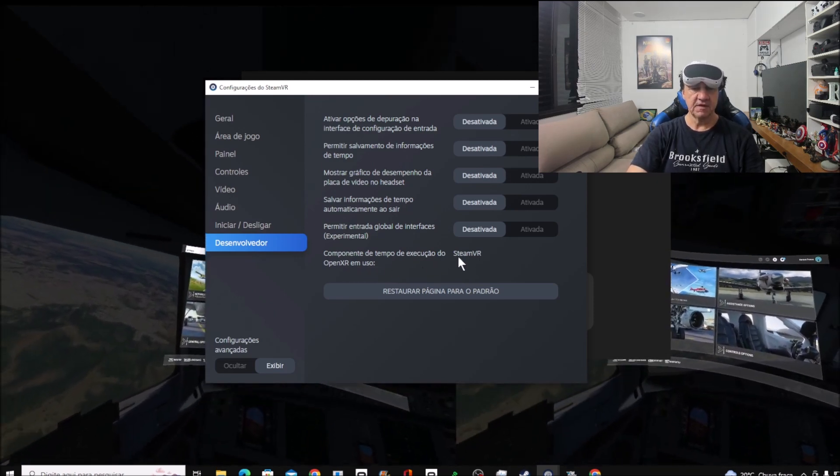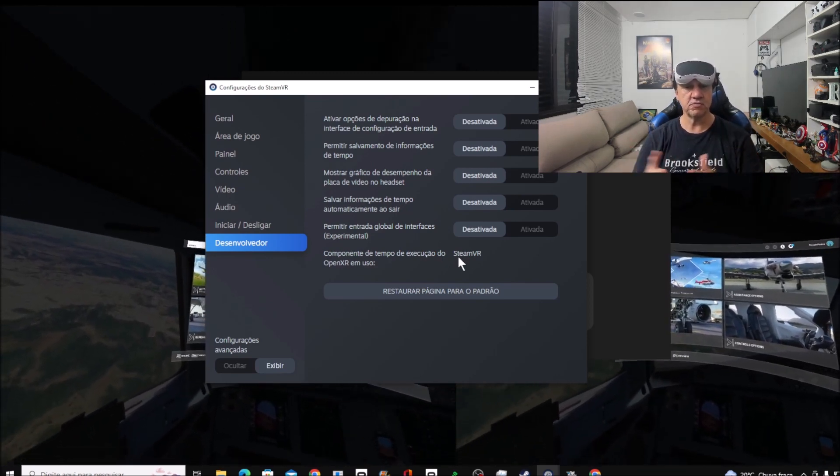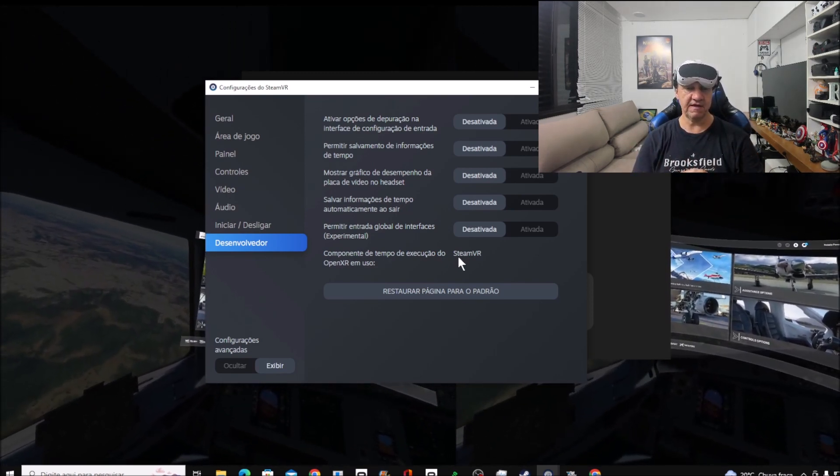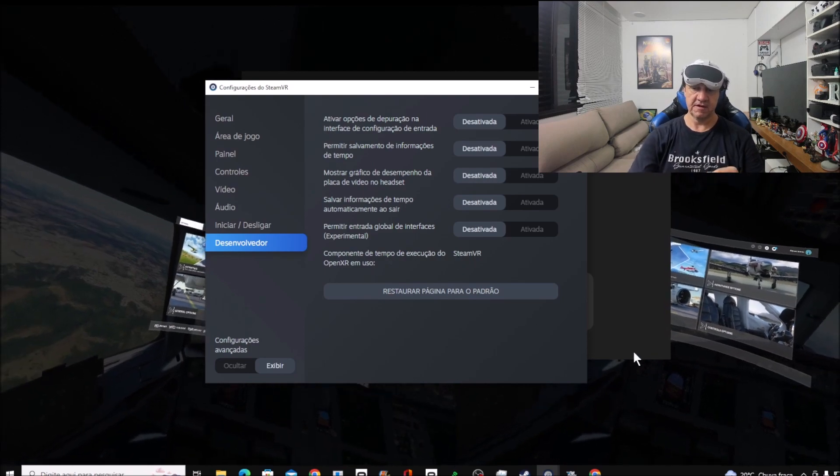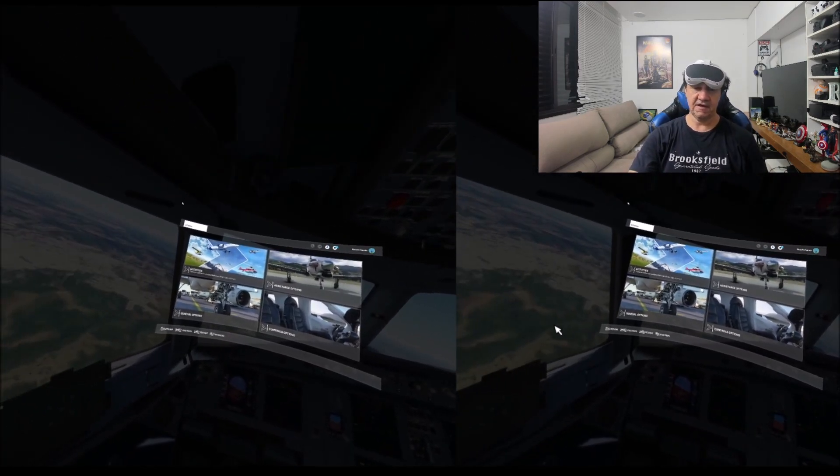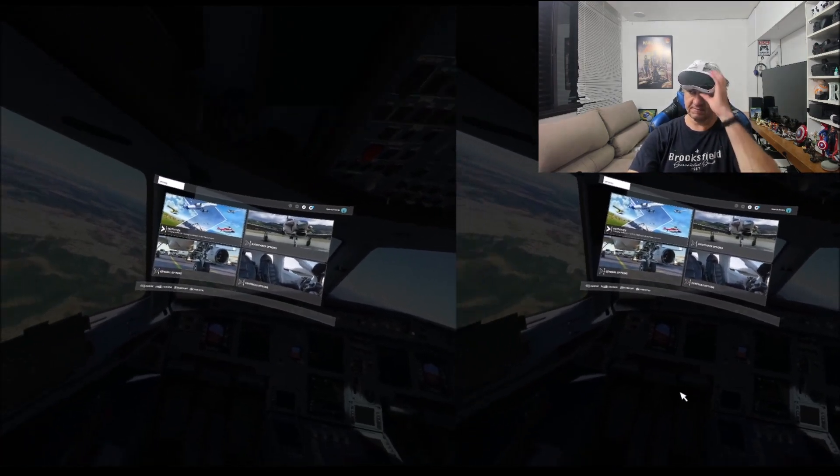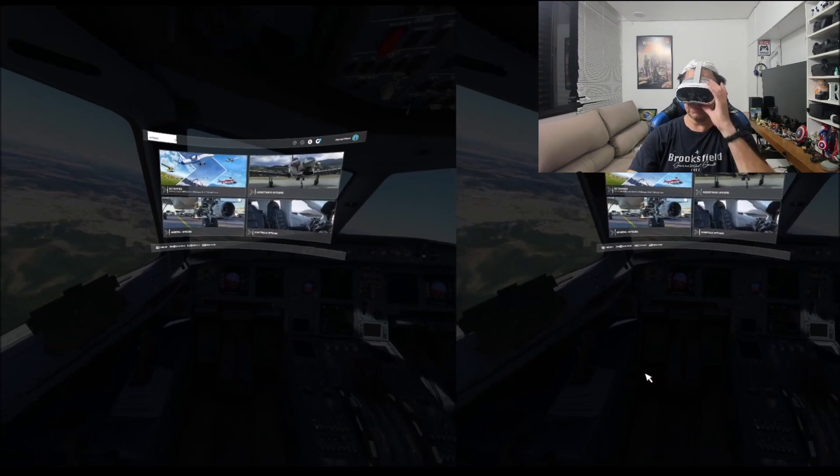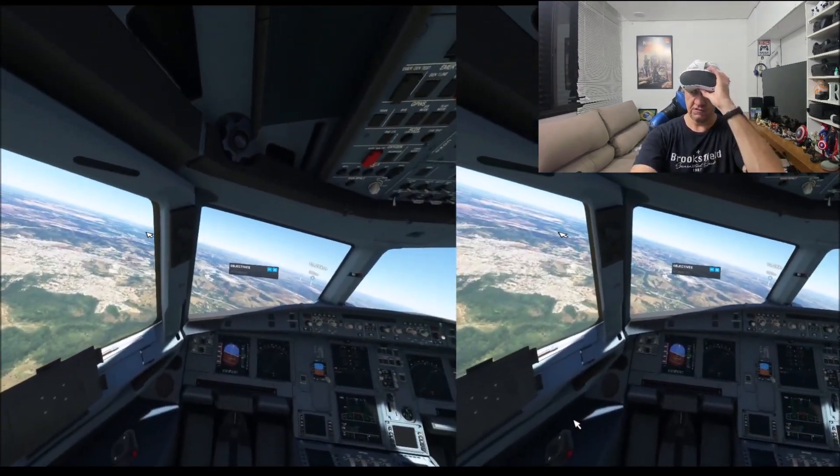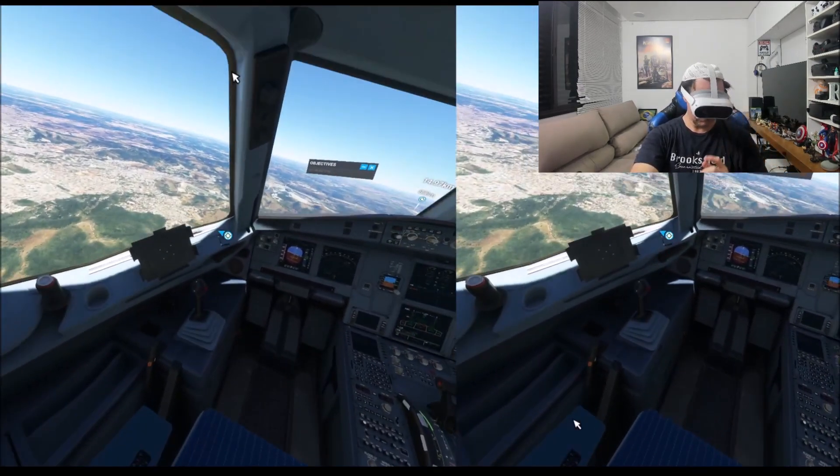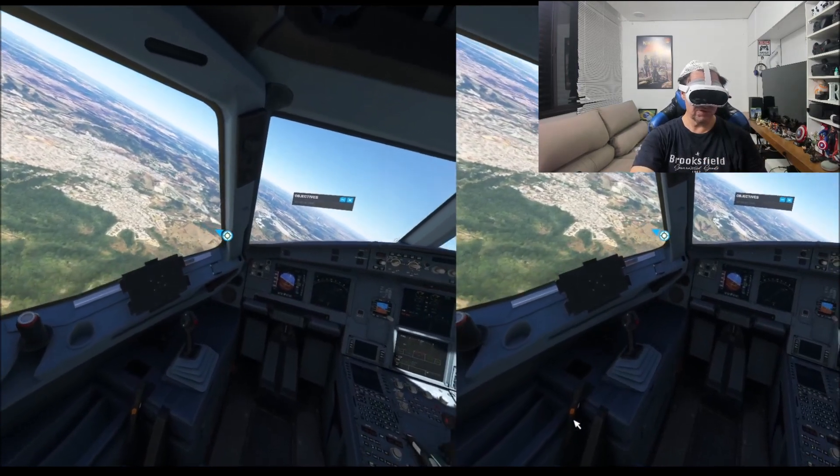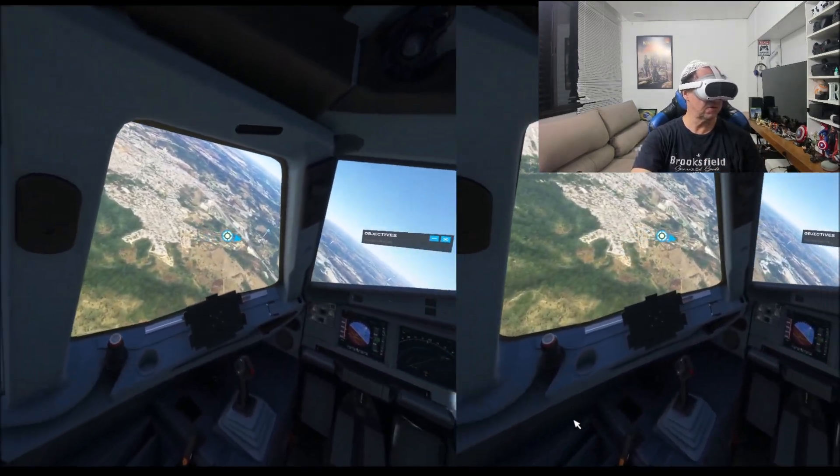You click that and after that you'll be able to play Microsoft Flight Simulator. Let me show you, let me return here. If you see, I'm now playing Microsoft Flight Simulator in VR.